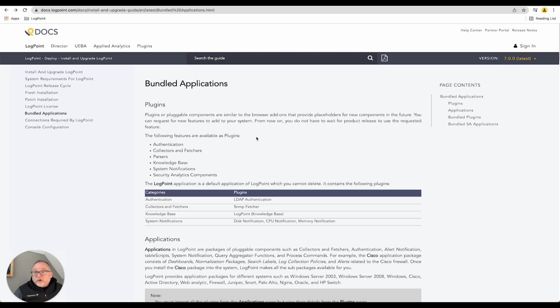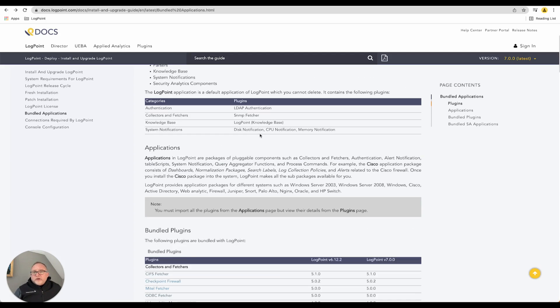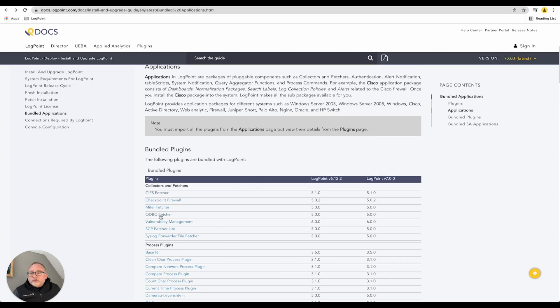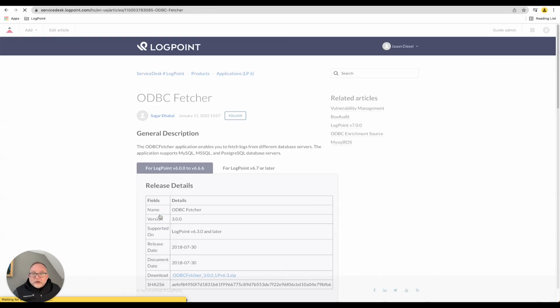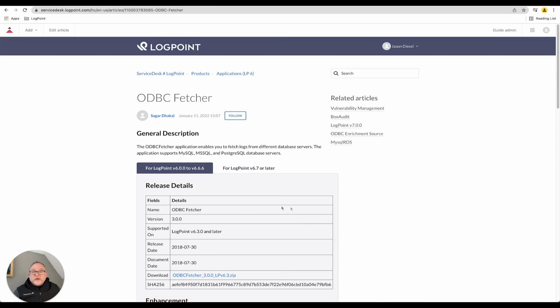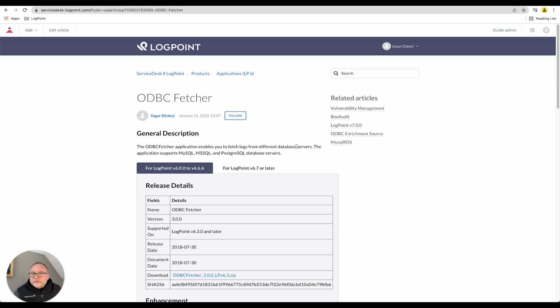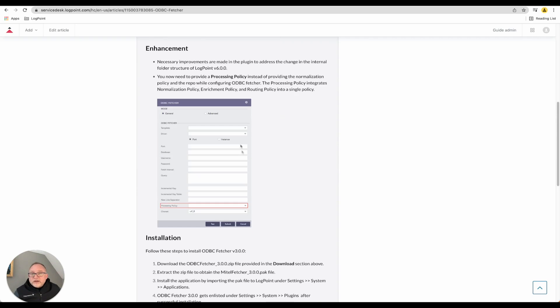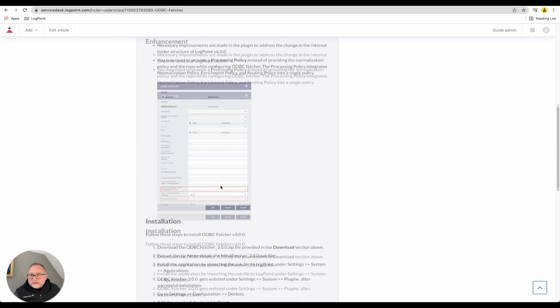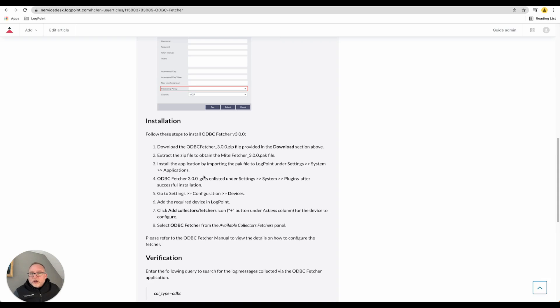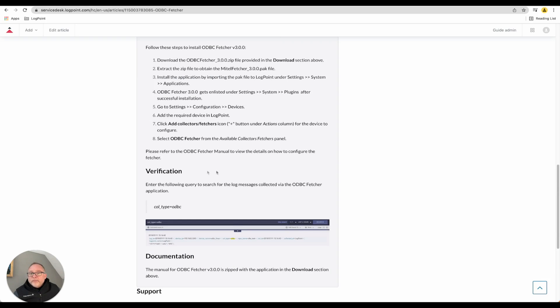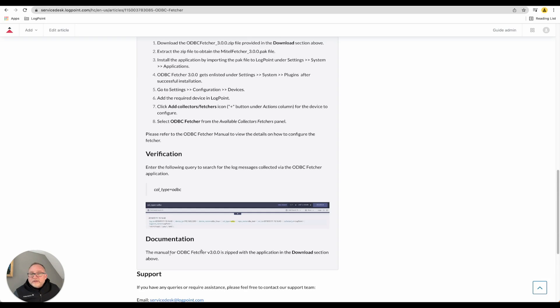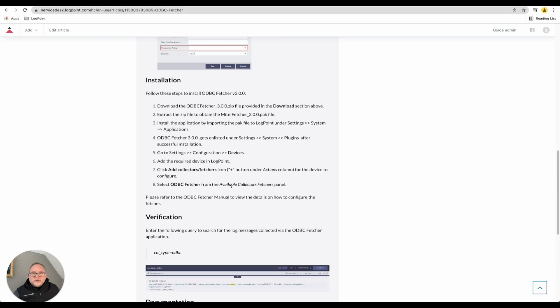Looking at the ODBC fetcher, very similar to the screen I just showed you - this allows you to fetch logs from different database servers. The application supports MySQL, MSSQL, and Postgres. Coming inside here gives you a brief explanation of how it works, how to install it, how to verify it, and there's documentation that you can download above for this respective item as well.